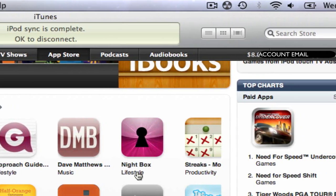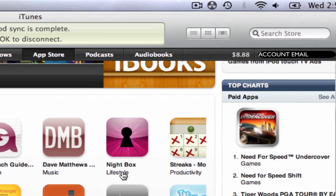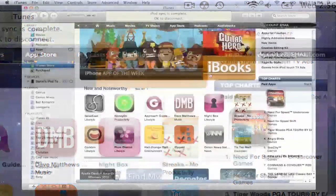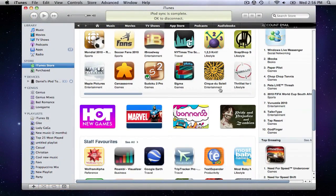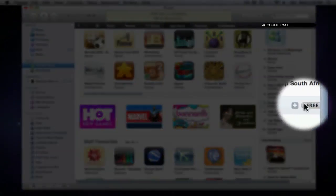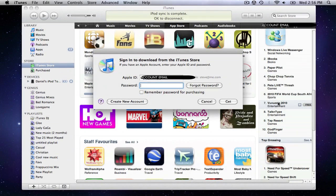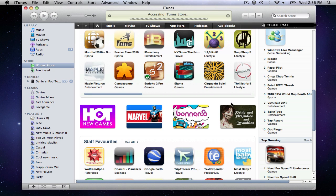You can use the search field to search for exactly what you're looking for. To buy an item from the store, simply click on the button that has the price, enter your iTunes account details, and then iTunes will automatically begin to download the item and save it directly to your library.